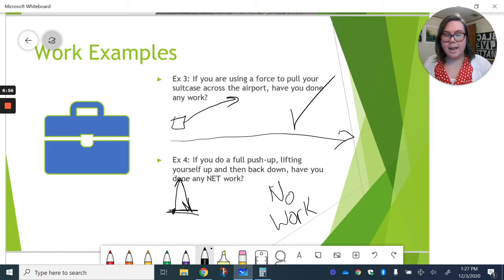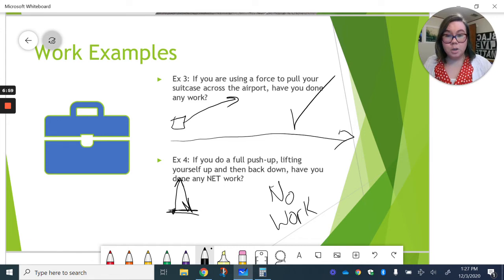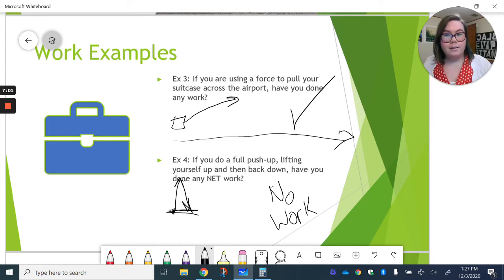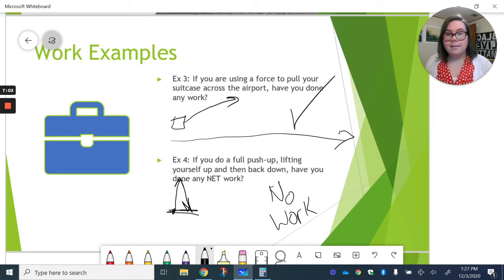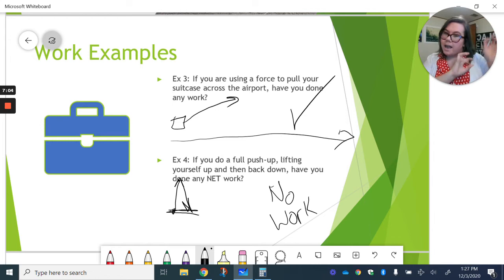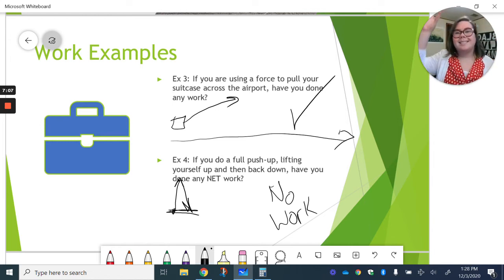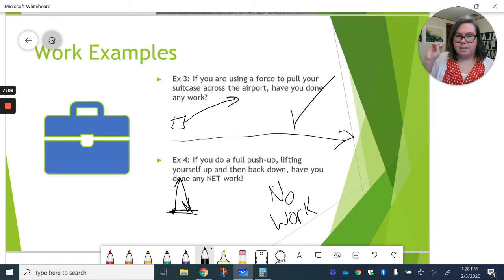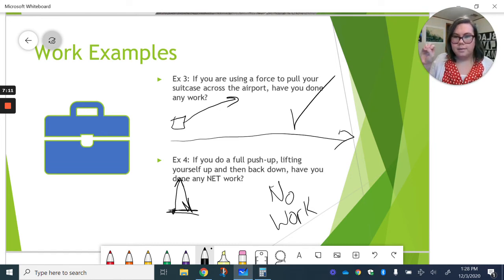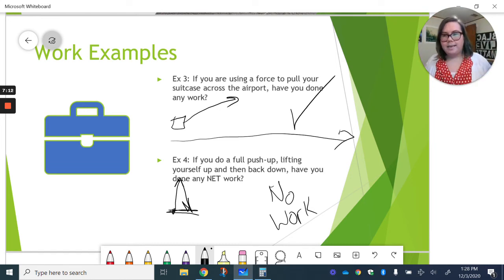So again, we kind of have to think, doing a push-up sounds like doing work and how we use it in our everyday conversation. But we have to think about what it means in our science conversations, in our science world. Separate those two things.